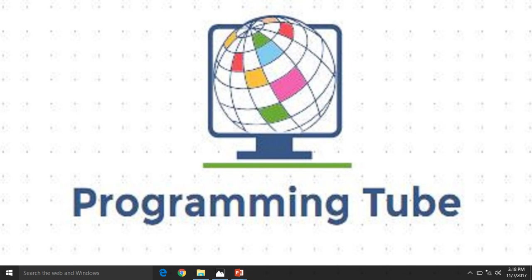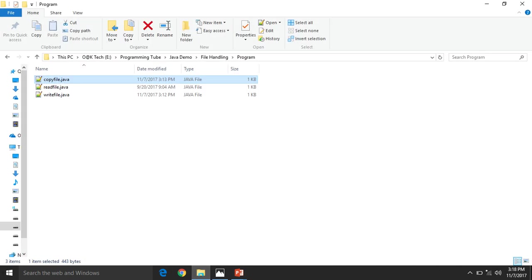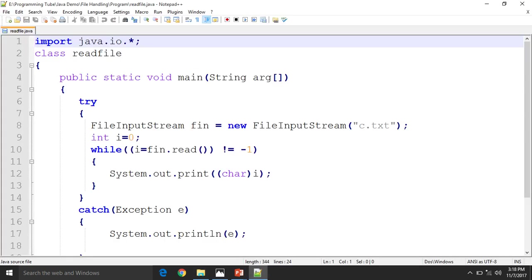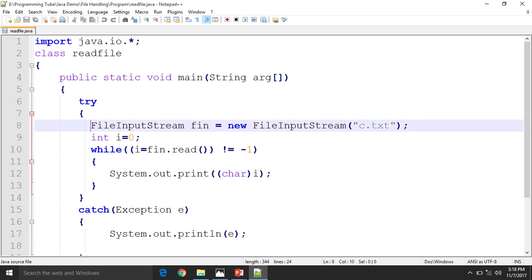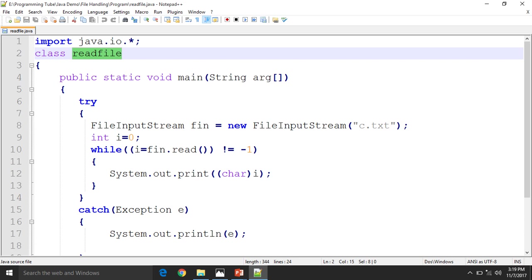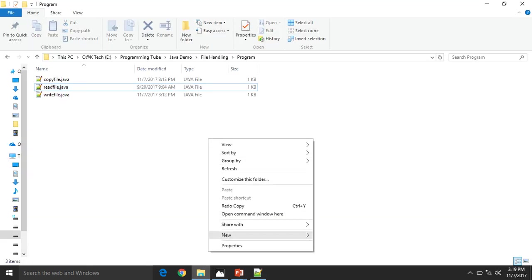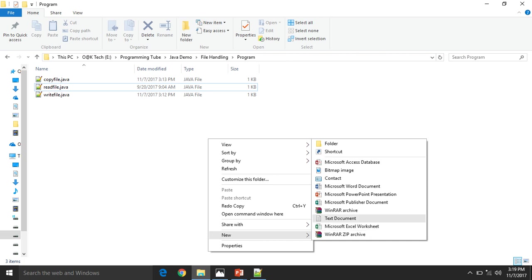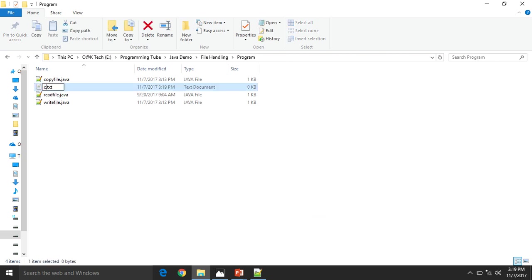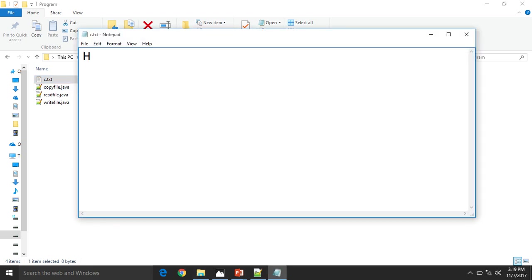Let's discuss our programming. First programming is reading the file. See here, import java.io. Because this program is regarding file handling. Here use FileInputStream. Why? Because this program is regarding reading the file. Here the path of the file is c.txt. So you must have one file with the program. The name of the file is c.txt.